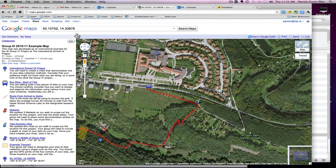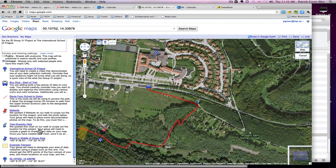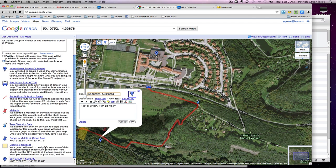From here you can turn on Editing, select that point, and change the icon, the title, or any of the description information.